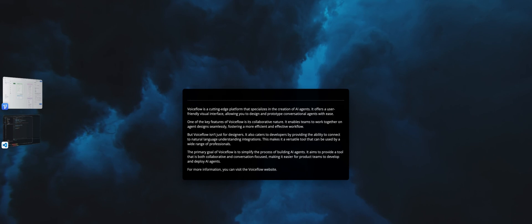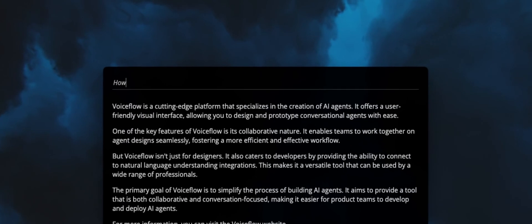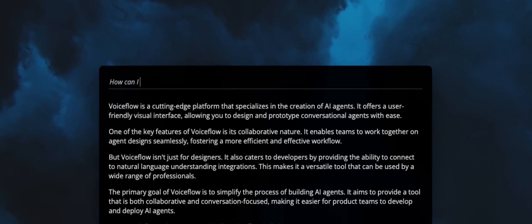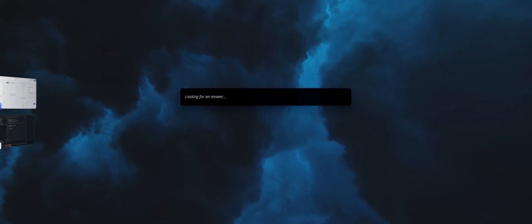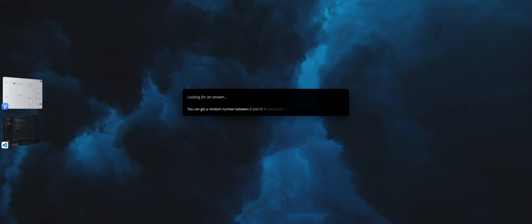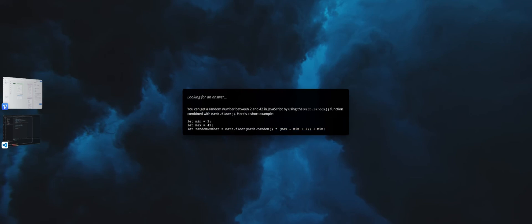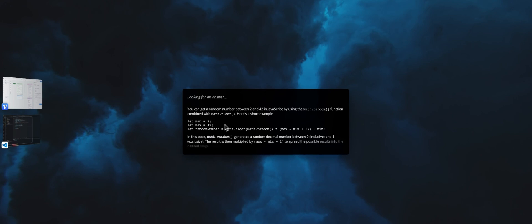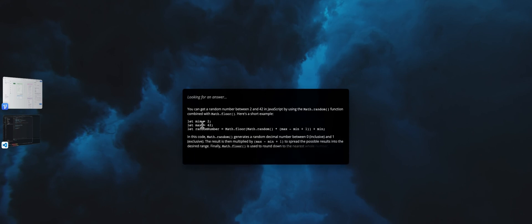For this one, we don't have any markdown. I can do something like, how can I get a random number between 2 and 42, for example. Same thing here. We don't have this in the knowledge base, but we are using LLM. We will get a JavaScript code because that's also part of the prompt. We are saying that if the user asks for code, we want to use JavaScript. And this is what we've got here. This is the code.